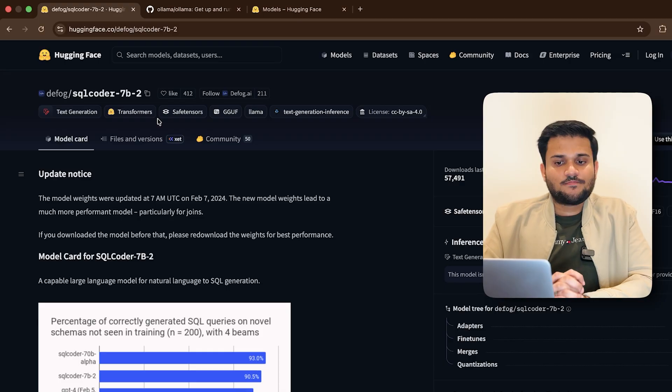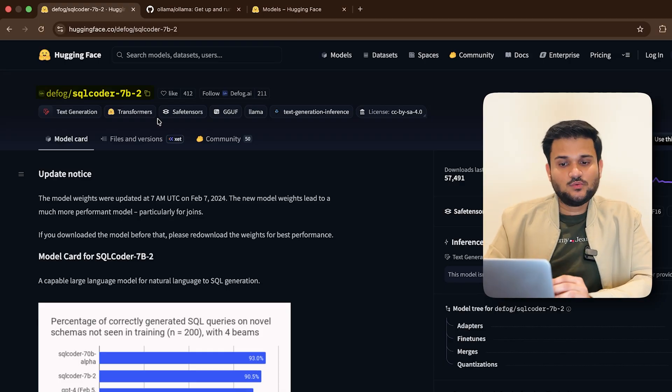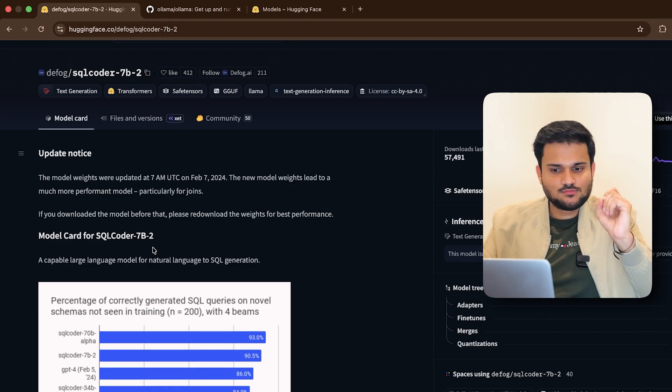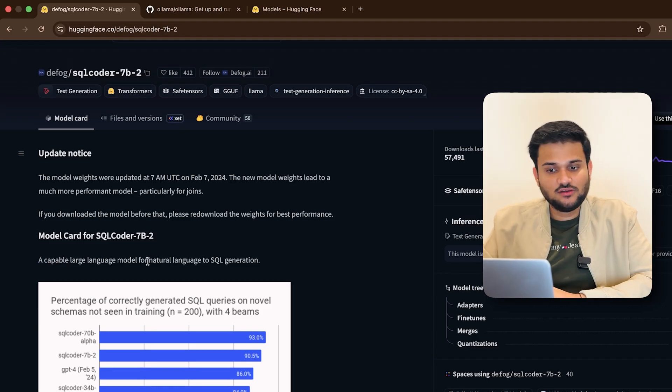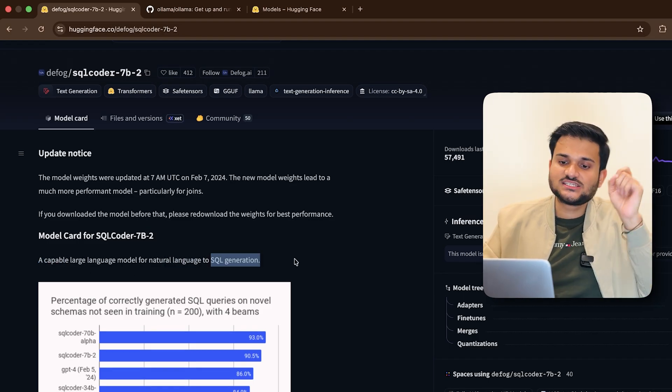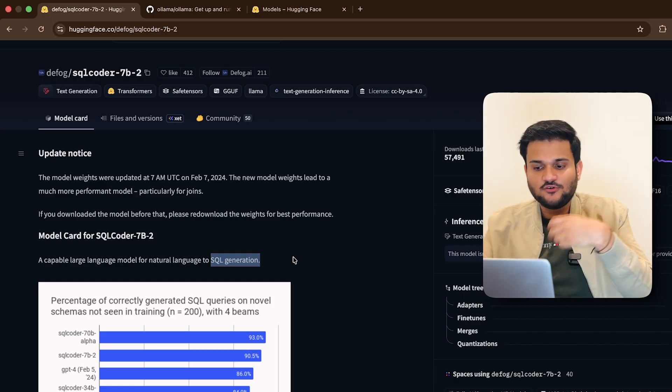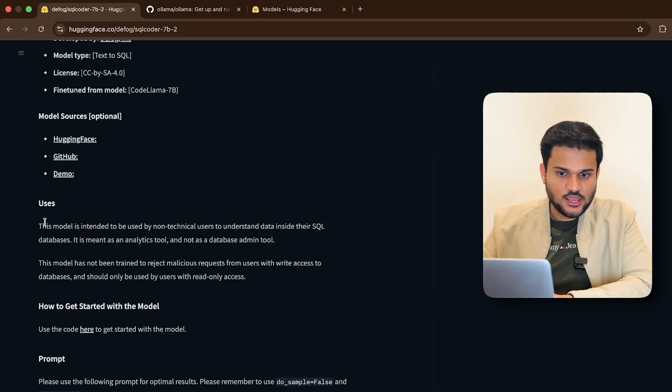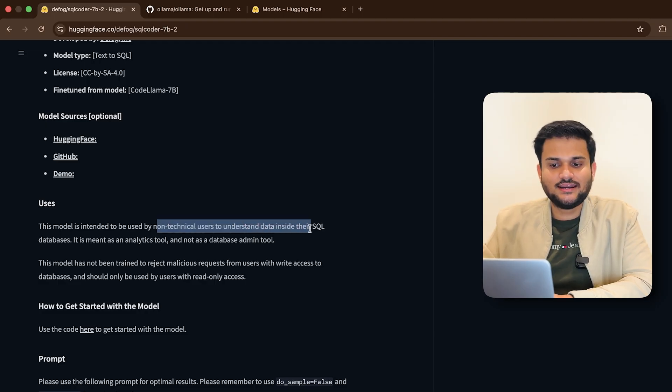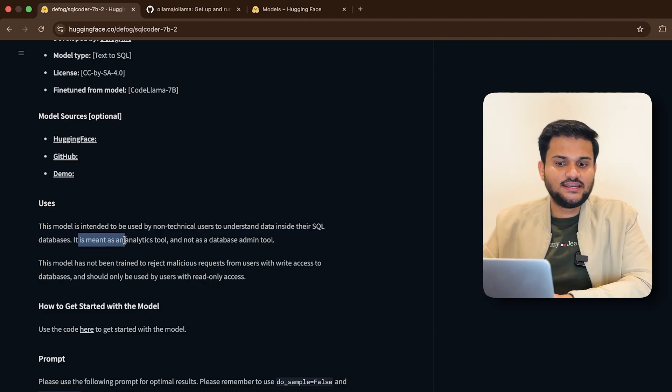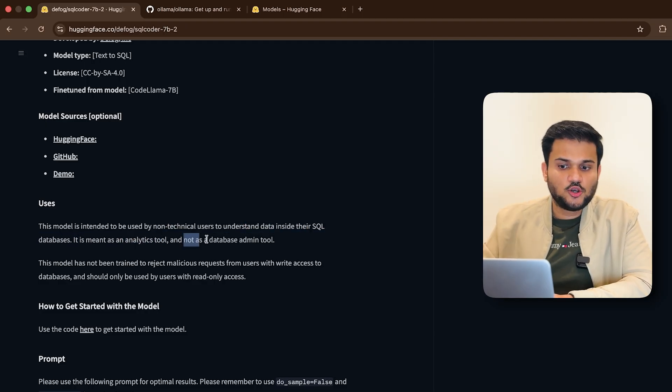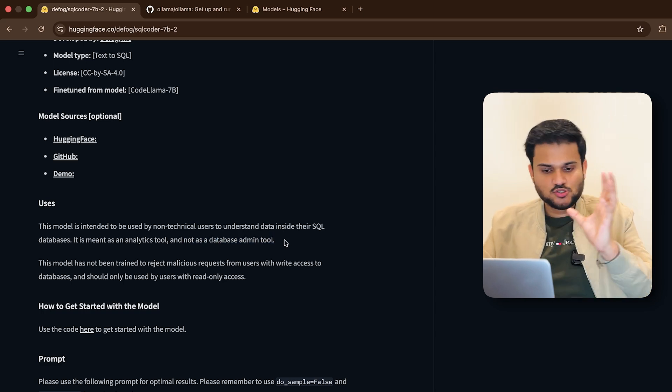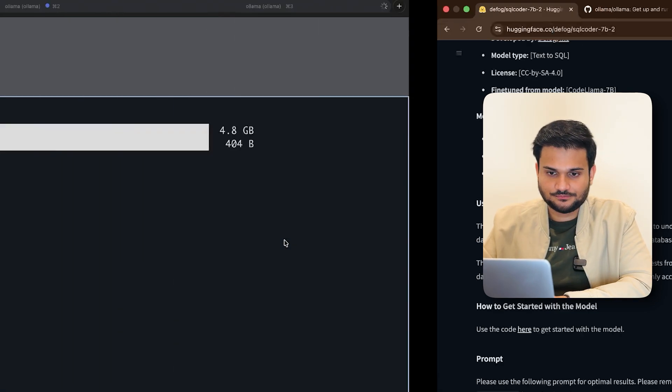So here you can see this is the model SQL code and you can see that this model is capable of large language model for natural language to SQL generation. So it's more optimized for SQL related tasks, right? So you can see this model is intended to be used by non-technical users to understand data inside their SQL databases. It is meant as an analytics tool, not as a database admin tool. So this is that model that we are going to start with.